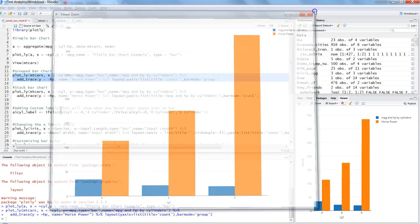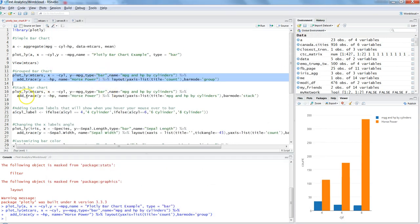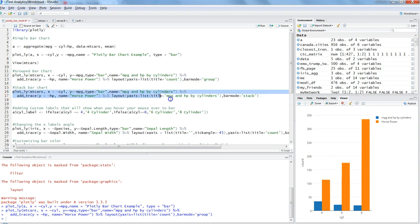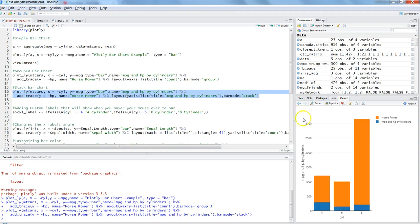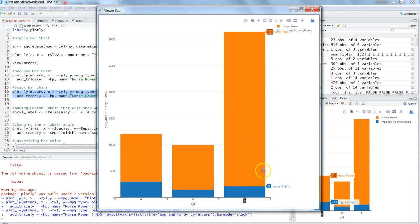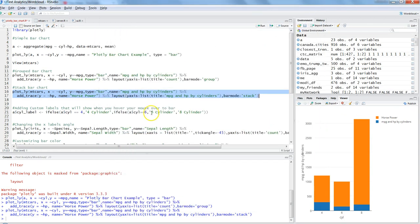With the same settings, if you want a stacked bar chart, simply change barmode to 'stack' and press Ctrl+Enter — you get the stacked bar chart.